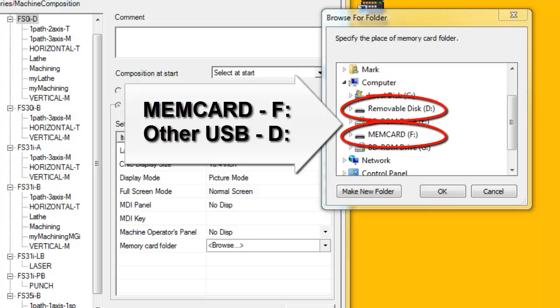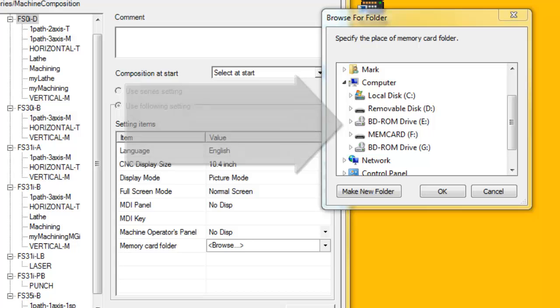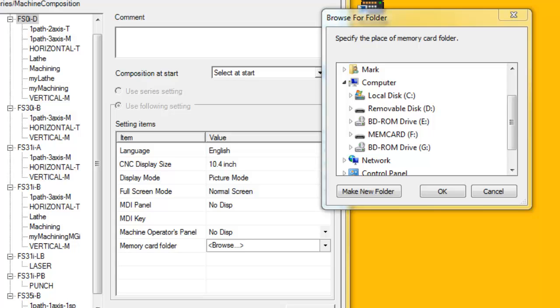To avoid constantly changing the memory card folder to suit the currently installed storage devices, it is beneficial to assign a specific drive letter to the USB memory stick. It is also useful to name the memory stick for easy identification. Note, the drive letter for a particular memory stick is stored on the host PC, so the assignment will not transfer to another PC.